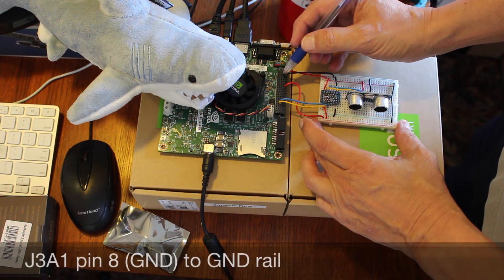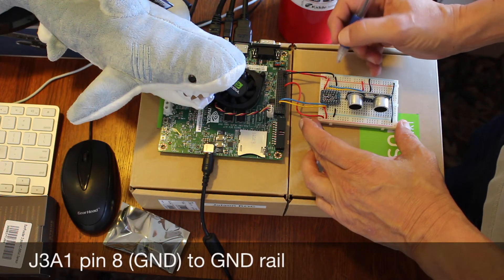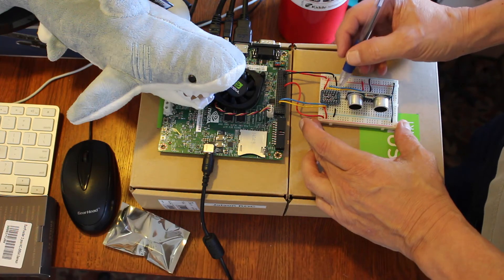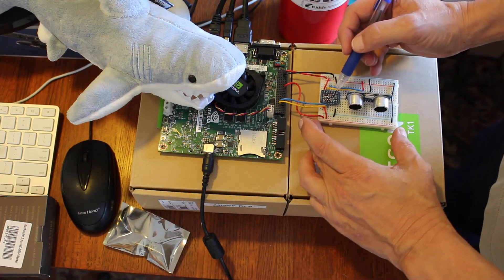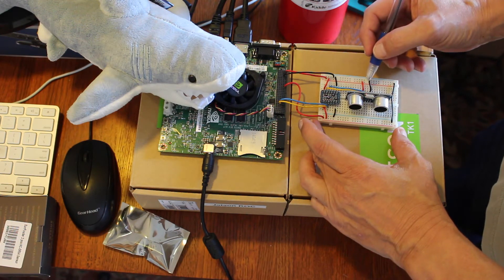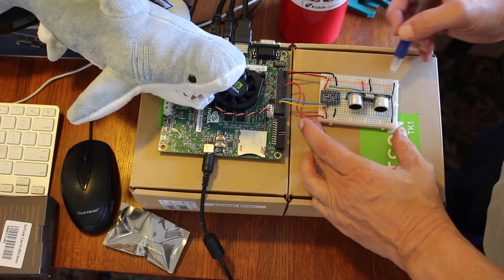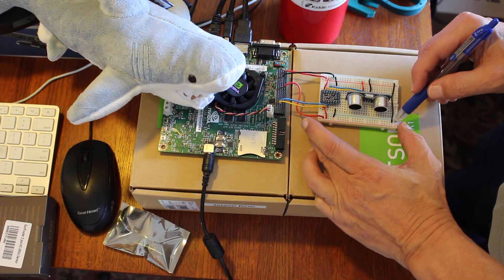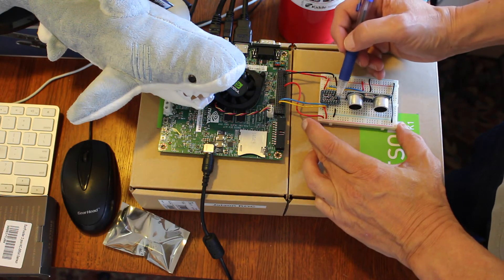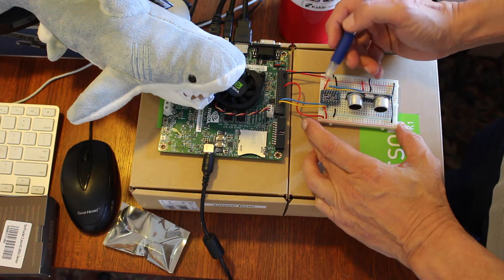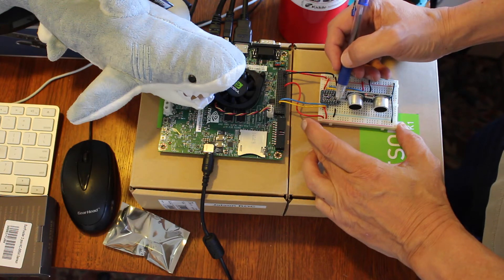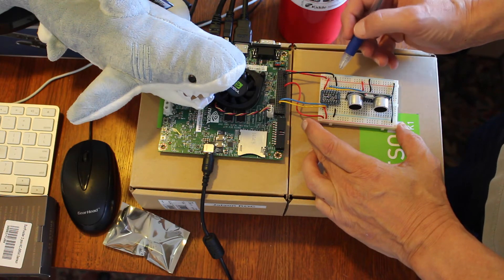We have the ground, which is on pin 8 of J3A1. We connect the ground to the level converter and to the distance sensor. We bring it around to this other rail and also to the ground of the low-voltage side.